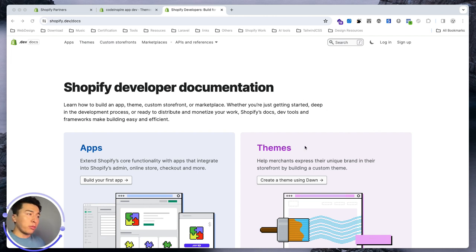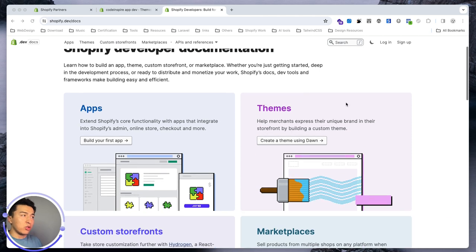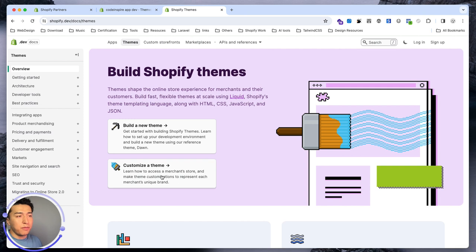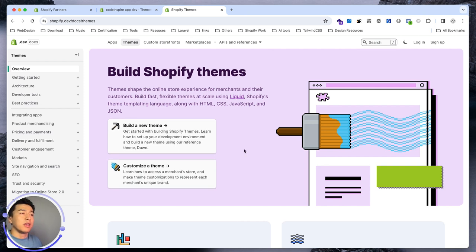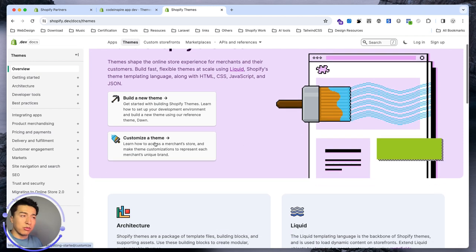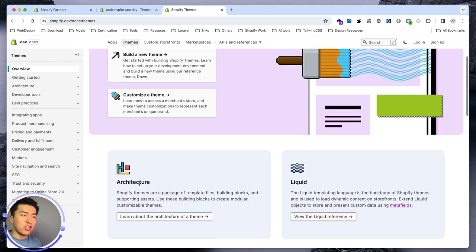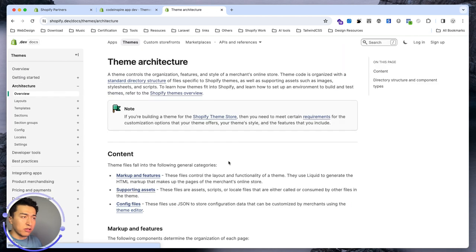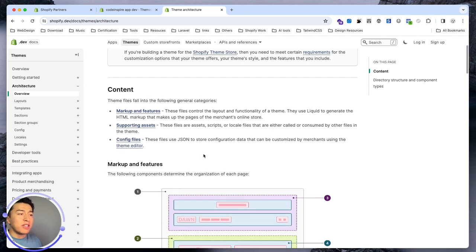Let's check out how the theme works and how the structure of the theme is set up in Shopify. In the documentation, we'll go to the theme section under apps. Shopify documentation has improved a lot in the past few years — it is one of the best documentations you can find. From here you can go to customizing a theme or building a new theme. Since we are not going to build a new theme, we can go to customization.